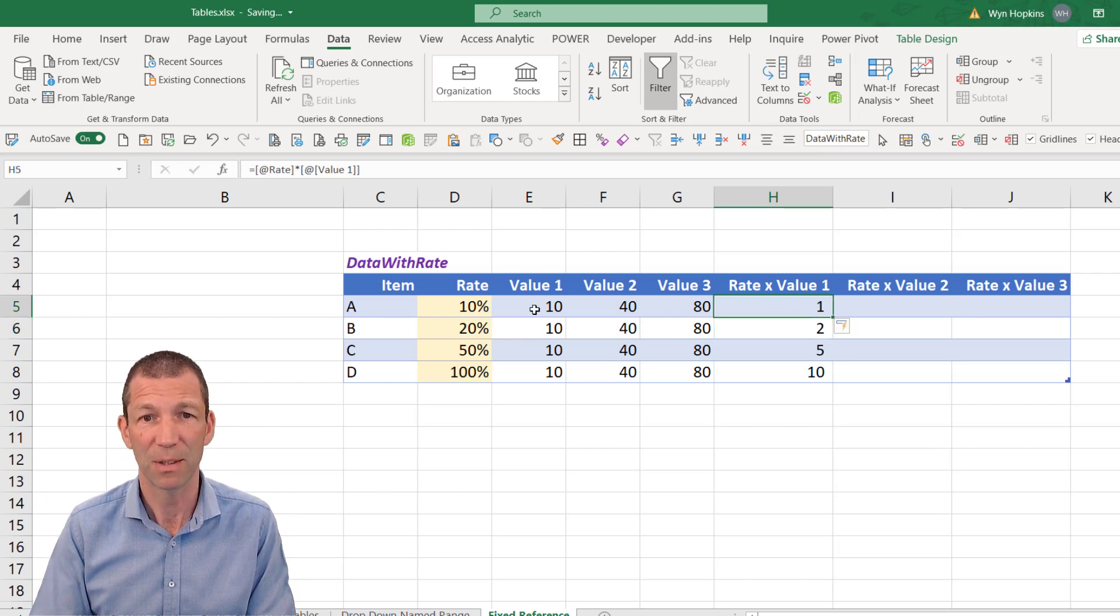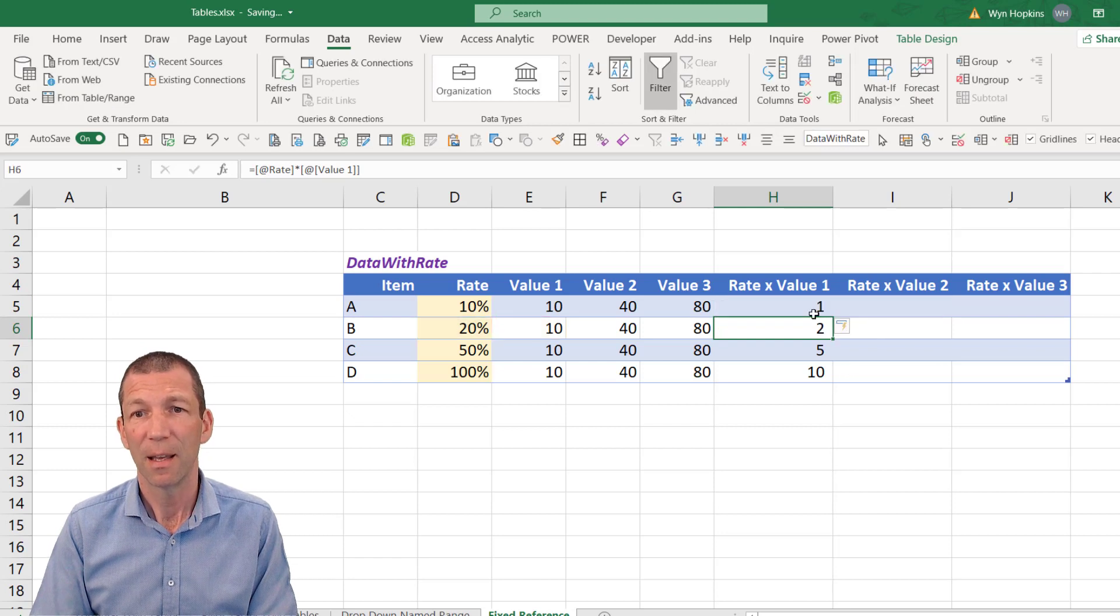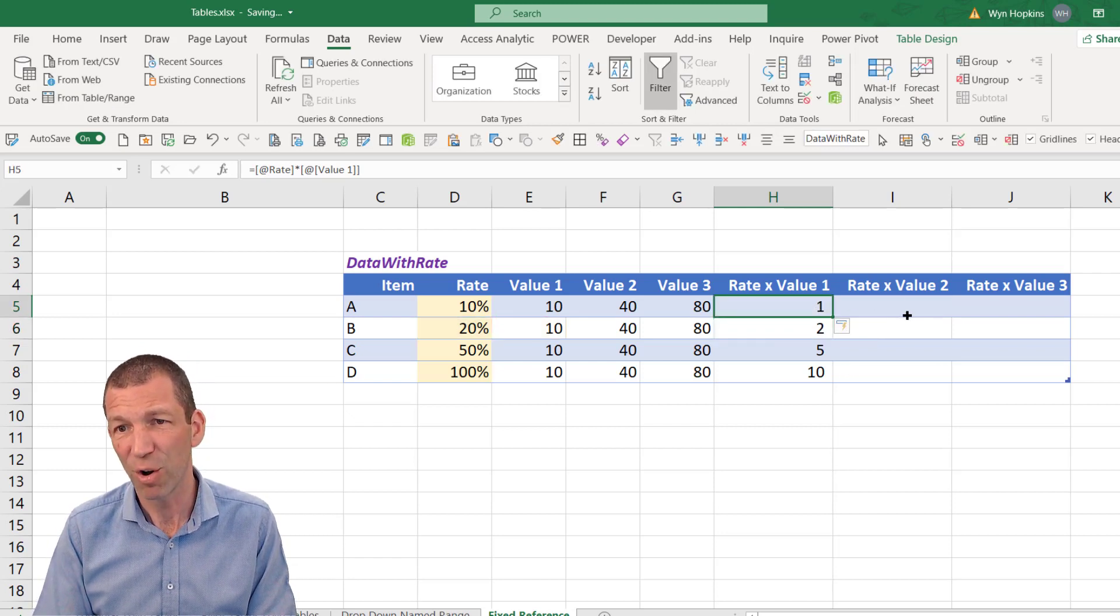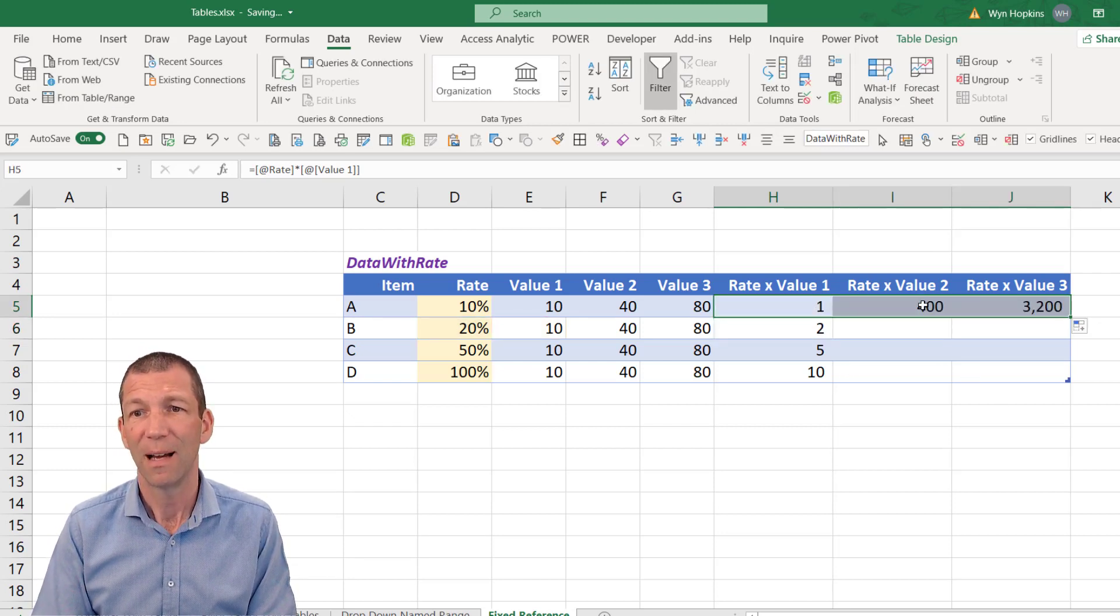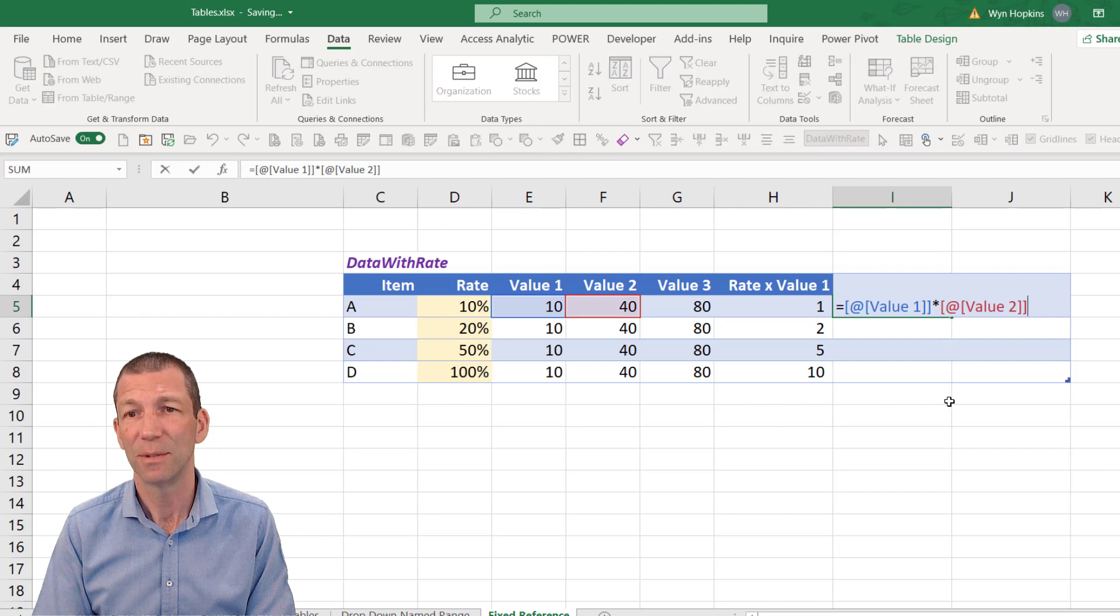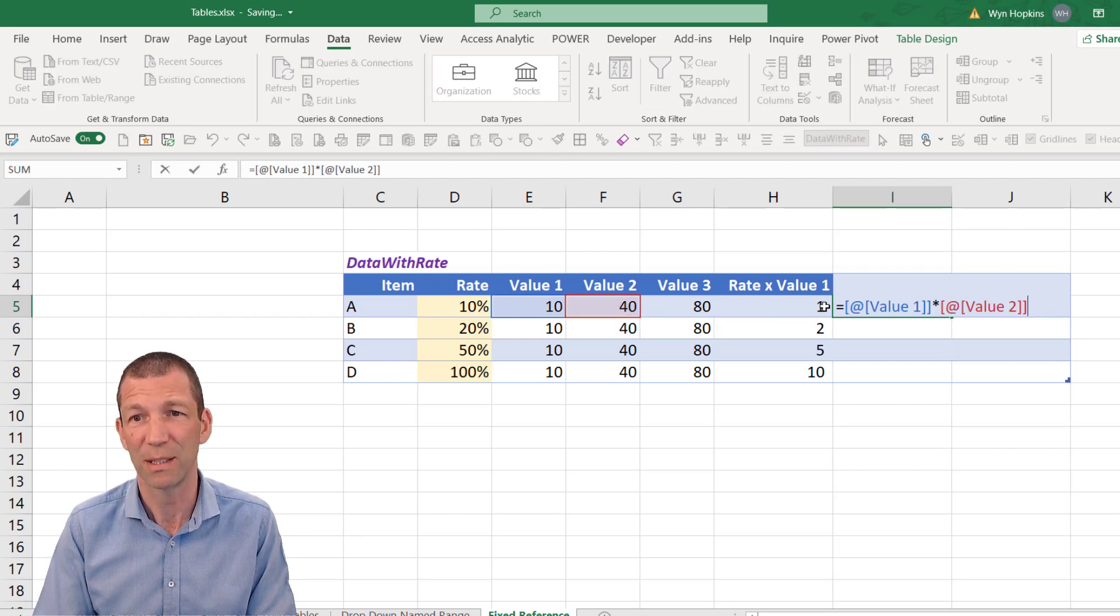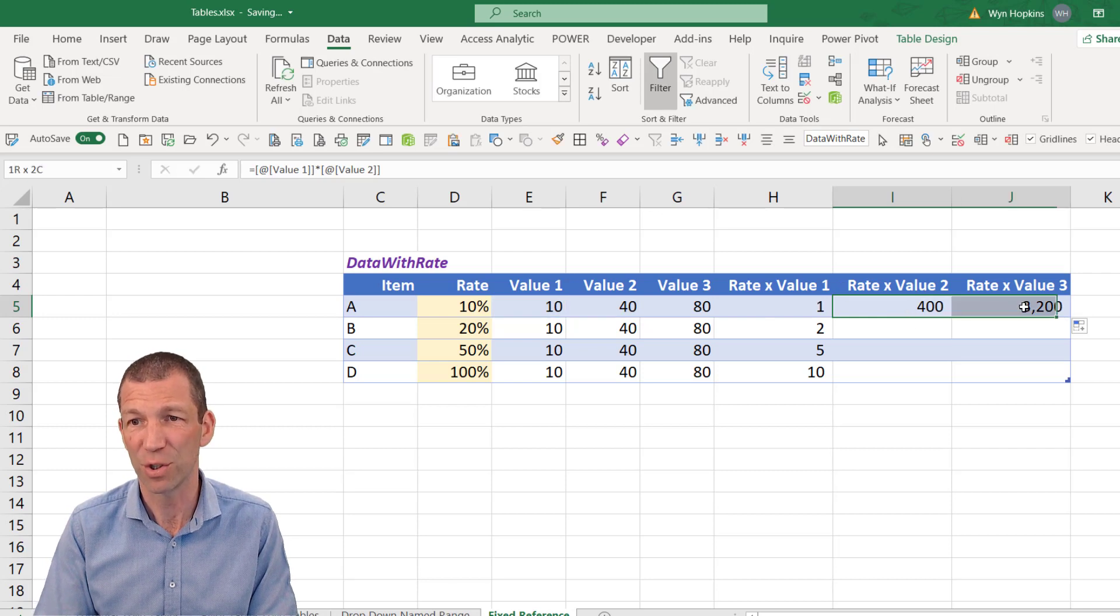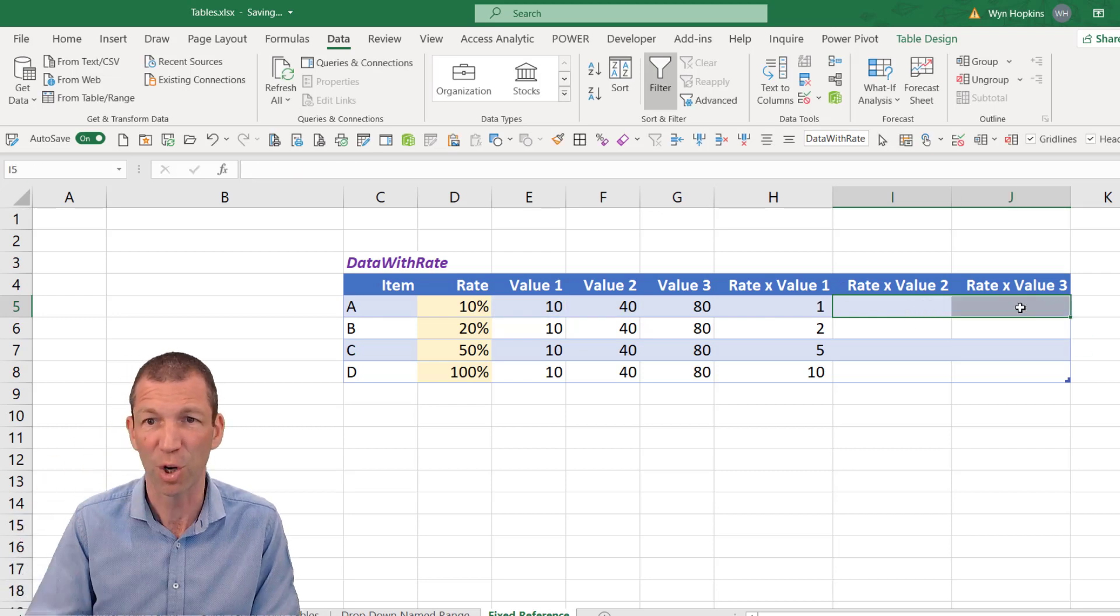So that's rate times the 10. But then if I drag this across. Ah. OK. It's now doing 10 times 40. I want to do 10% times 40. I want to lock that first calculation. That first column in. But unlike normal Excel, you can't do the dollar signs in a table. You can't do the F4 key to lock in the dollars.